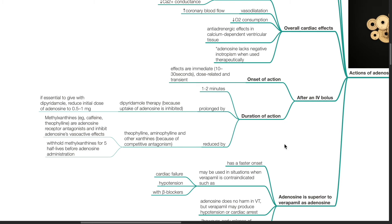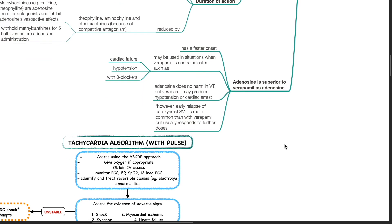Duration of action is prolonged by dipyridamole therapy because uptake of adenosine is inhibited. If essential to give with dipyridamole, reduce the initial dose of adenosine to 0.5 to 1 mg. Duration of action of adenosine is reduced by theophylline, aminophylline, and other xanthines due to competitive antagonism. Methyl xanthines such as caffeine and theophylline are adenosine receptor antagonists and inhibit adenosine's vasoactive effects. Withhold methyl xanthines for 5 half-lives prior to adenosine administration. Adenosine is superior to verapamil as it has a faster onset and may be used in situations where verapamil is contraindicated, such as cardiac failure, hypotension, with beta blockers, and in VT.